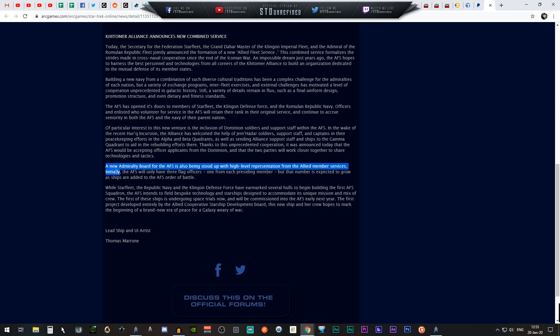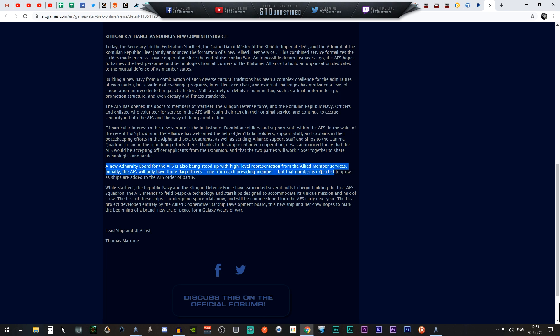Initially the AFS will only have three flag officers, one from each founding member, but that number is expected to grow as ships are added to the AFS order of battle. I don't know if this is going to be like something like the Admiralty because that is something that we already have in the game.